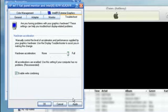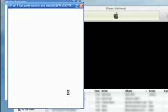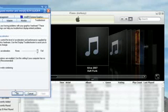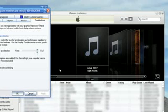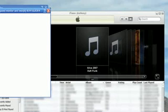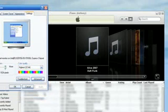Click Apply, and as you can see already, my iTunes Cover Flow has returned. Thank you for watching this video, and I hope that solves your problem.